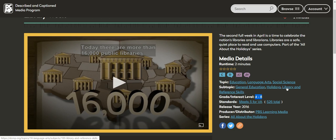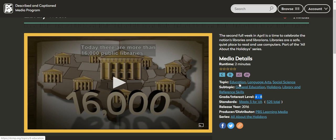General education, holiday library and reference skills. It meets standards for English, language arts, and social science, and it's only two minutes. So you can search for topics like that.